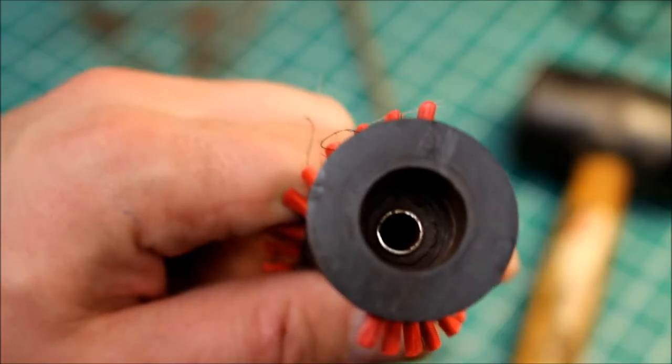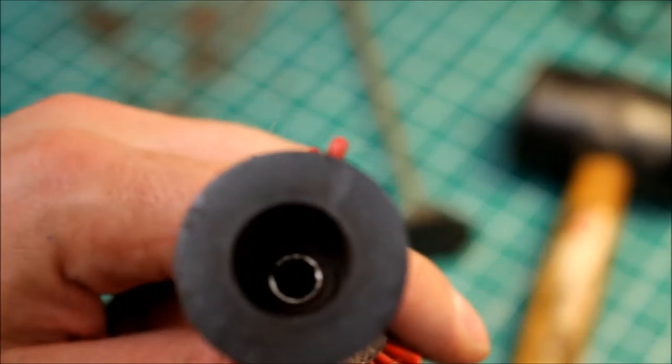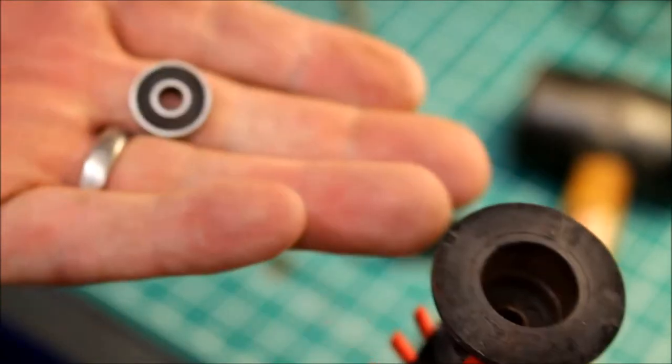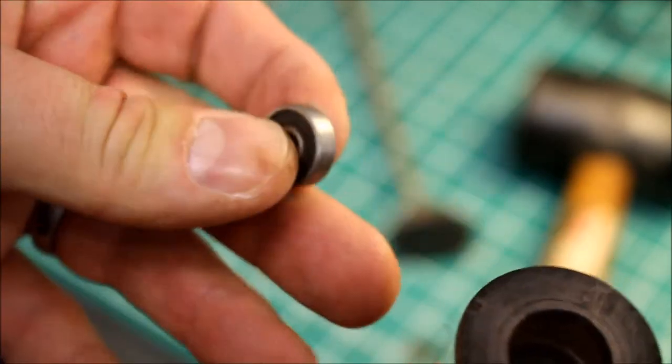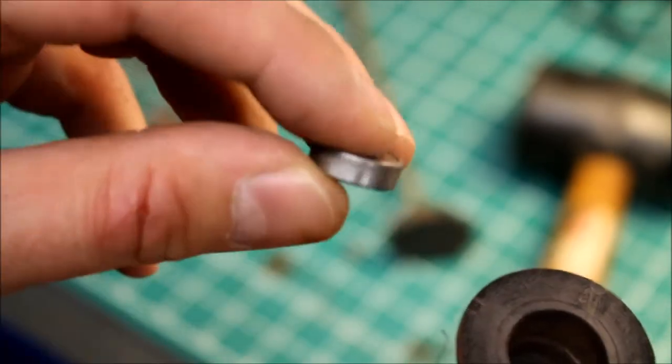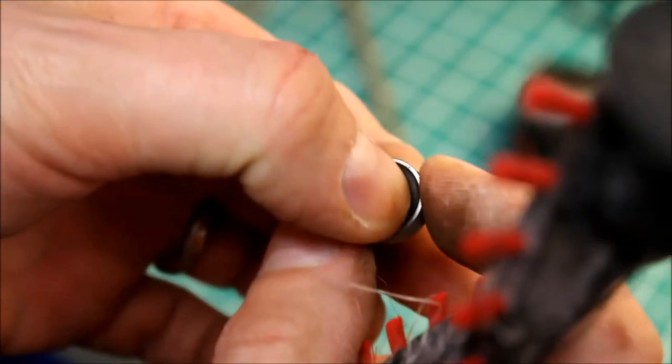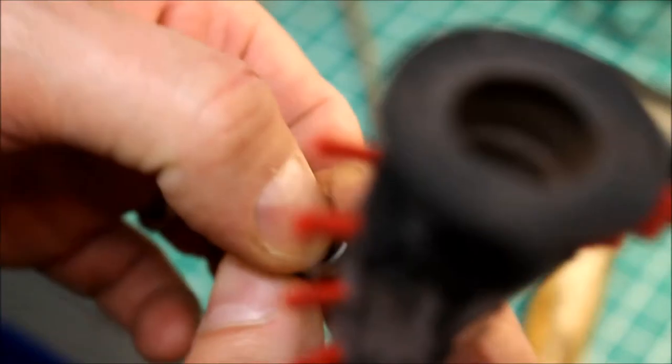Now you can see I've taken the bearing out here and what we found out is this one is actually totally stiff, totally seized up. No wonder it was making a noise.